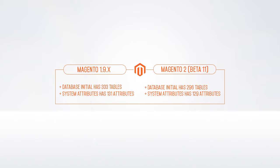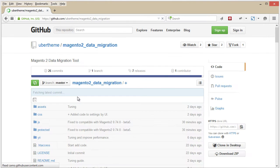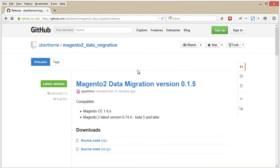Step number one is simply to download and install Magento 2. Step 2 is to download the Magento 2 Database Migration Tool. To do this, access UberTheme on GitHub, select the Magento 2 Data Migration Tool, and simply download it.